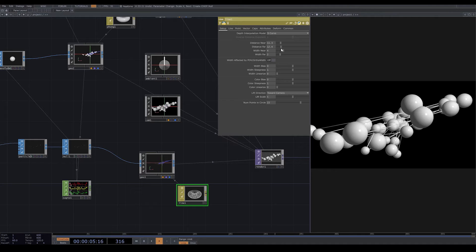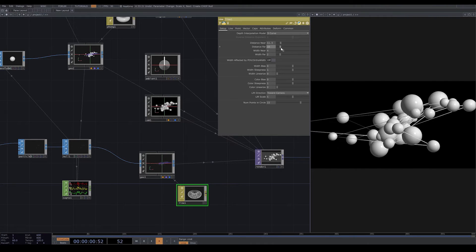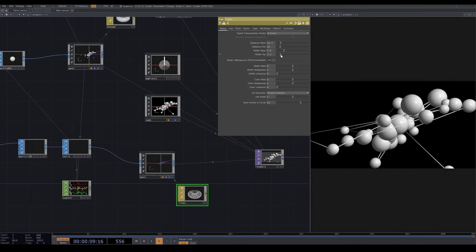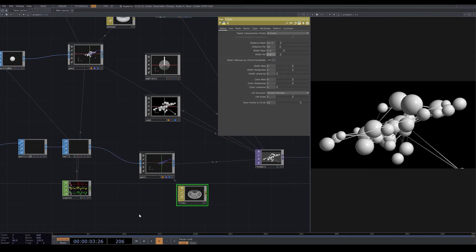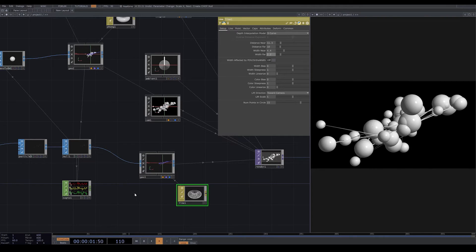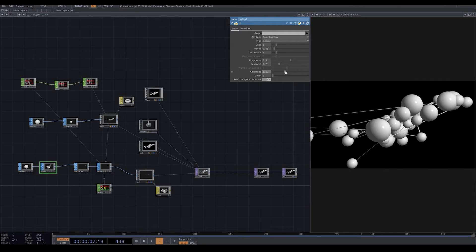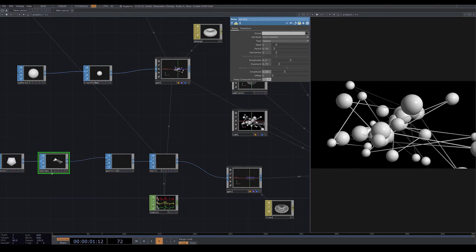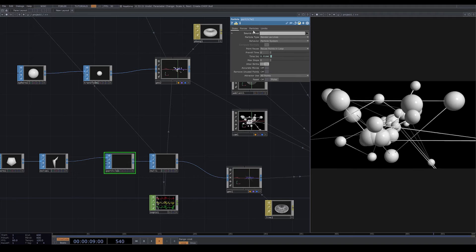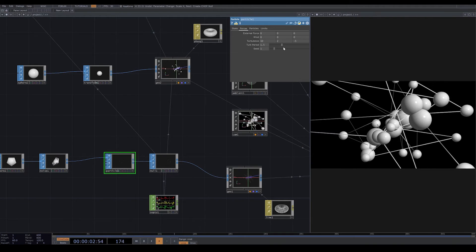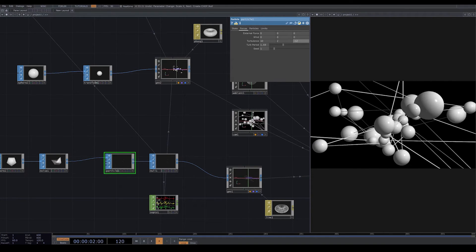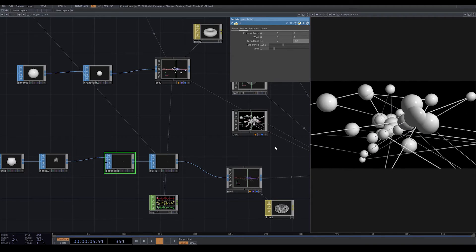I change the distance near, distance far, width near, and width far settings. I increase the amplitude in the noise. I go to particle forces turbulence — I want my plexus to be more expanded rather than pointed into the center.